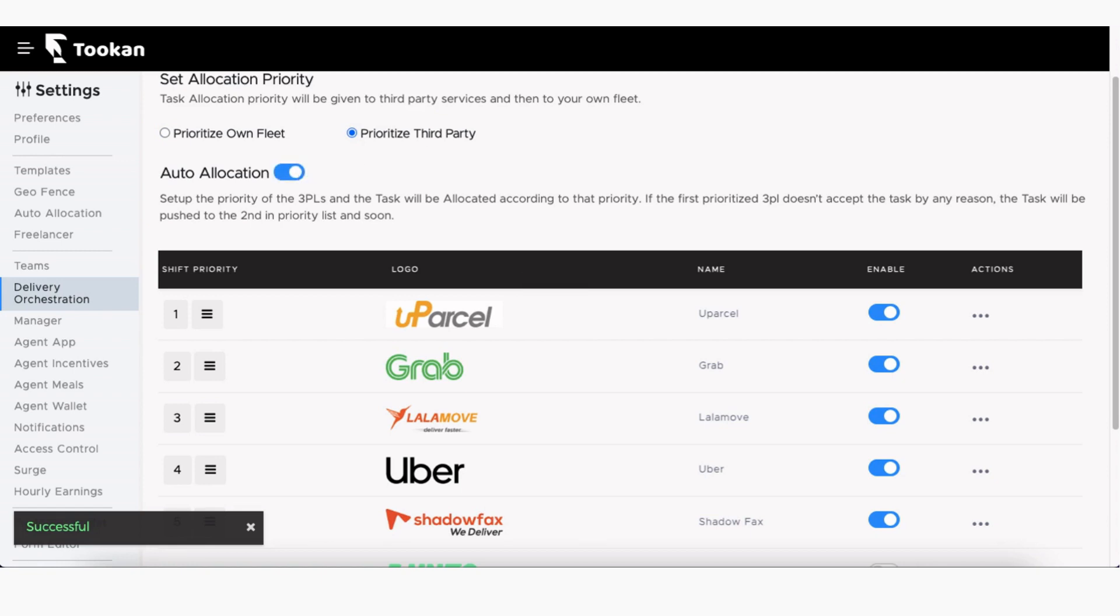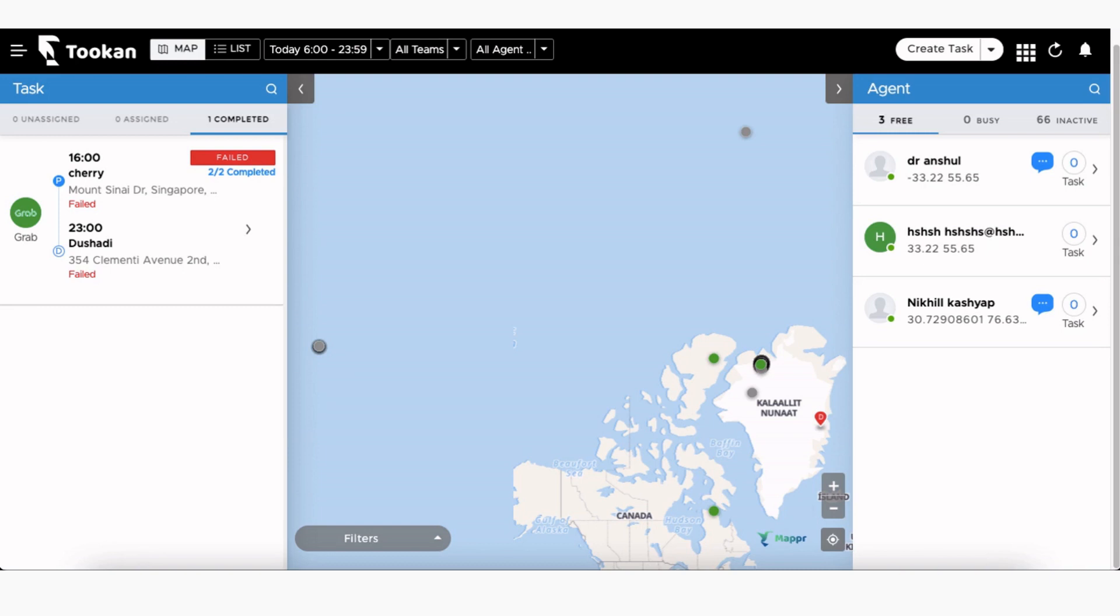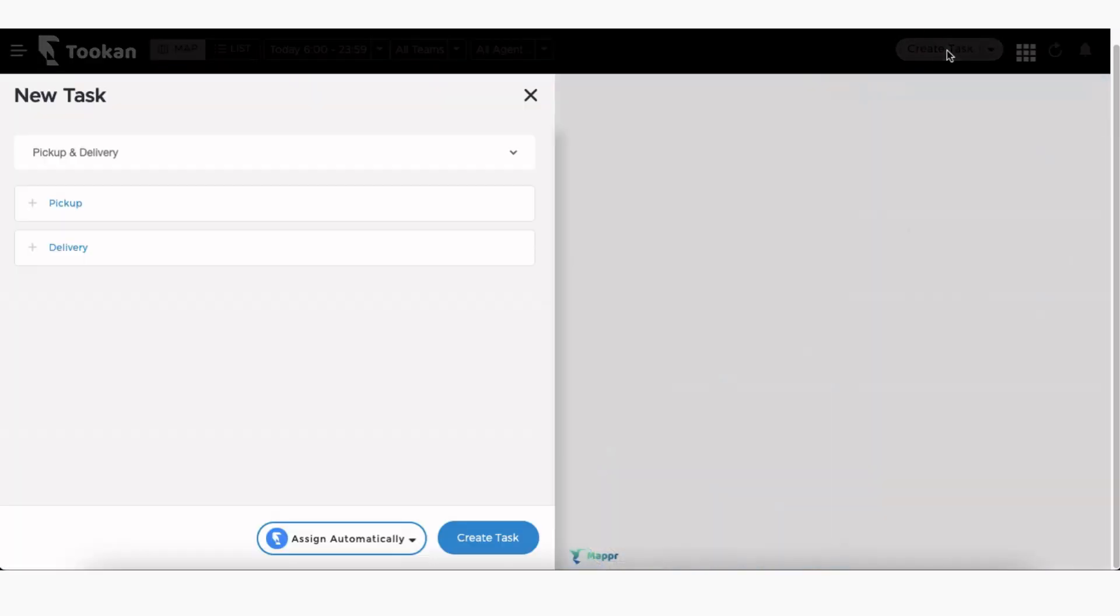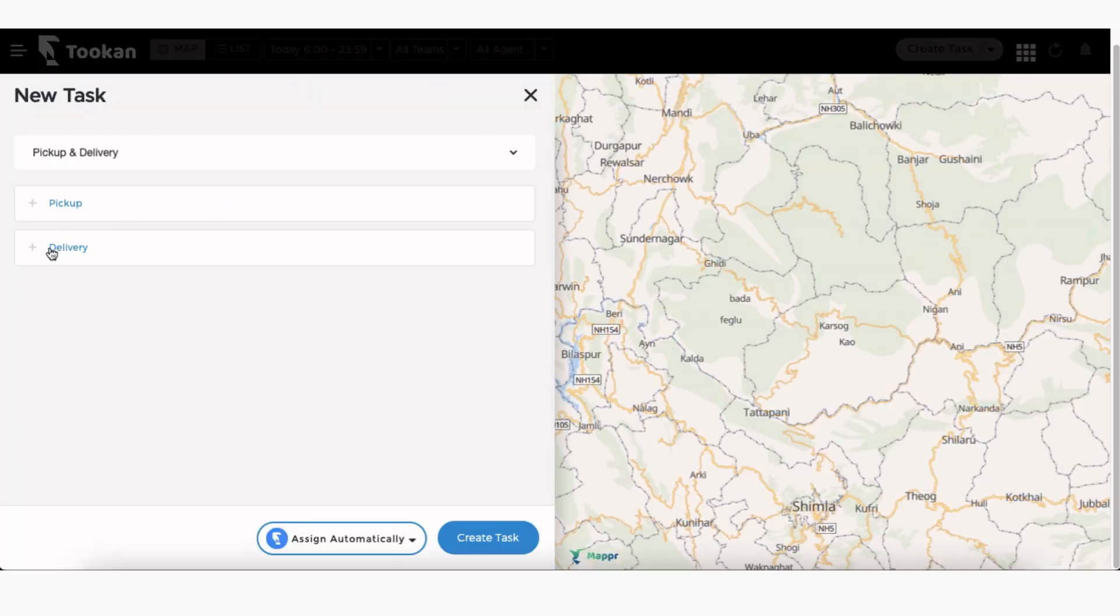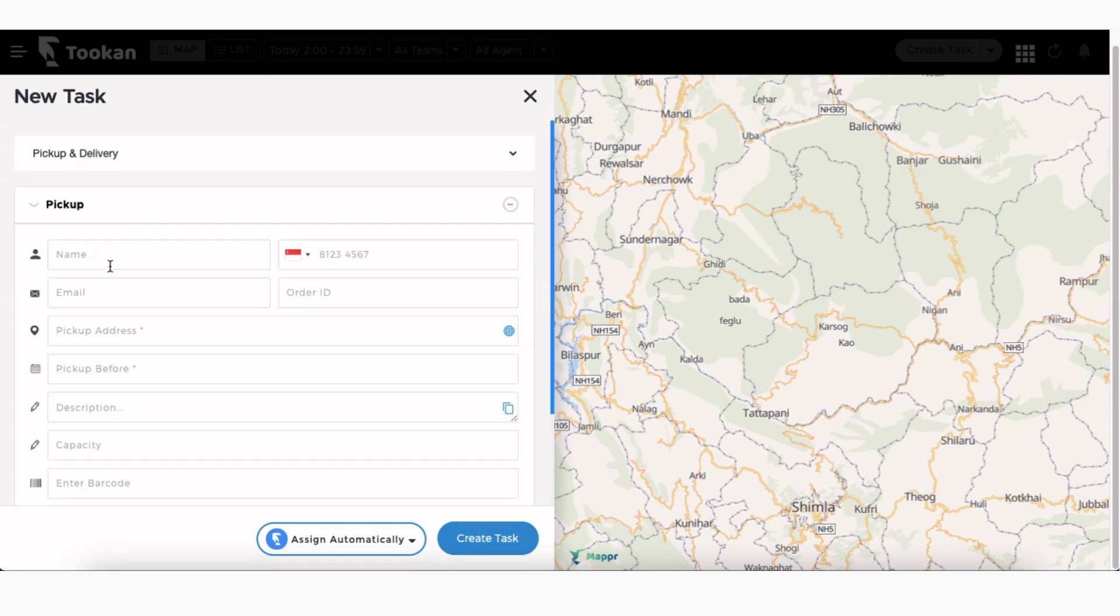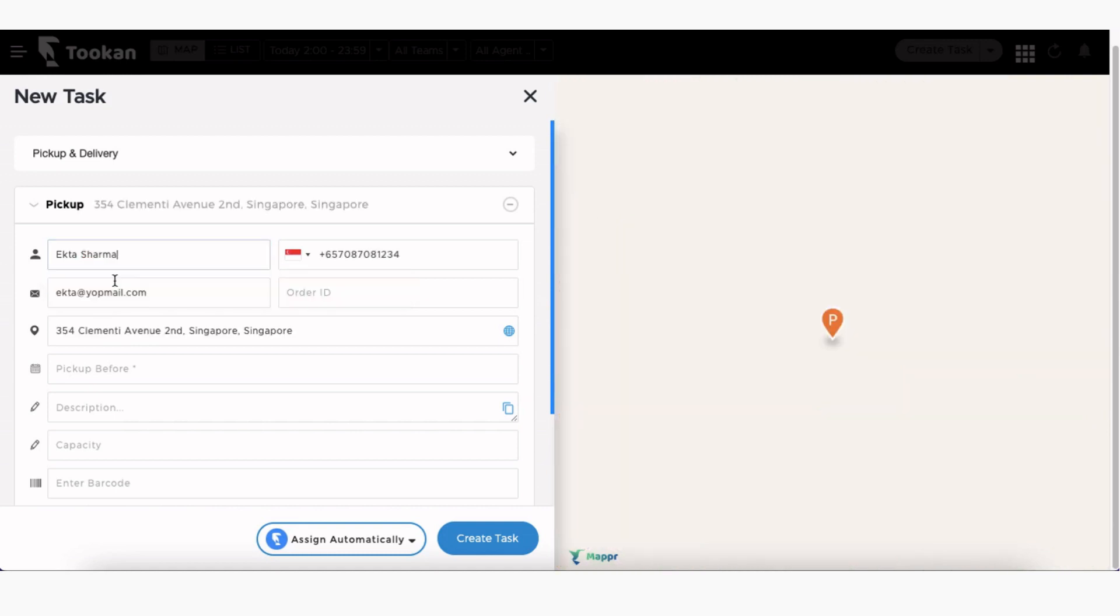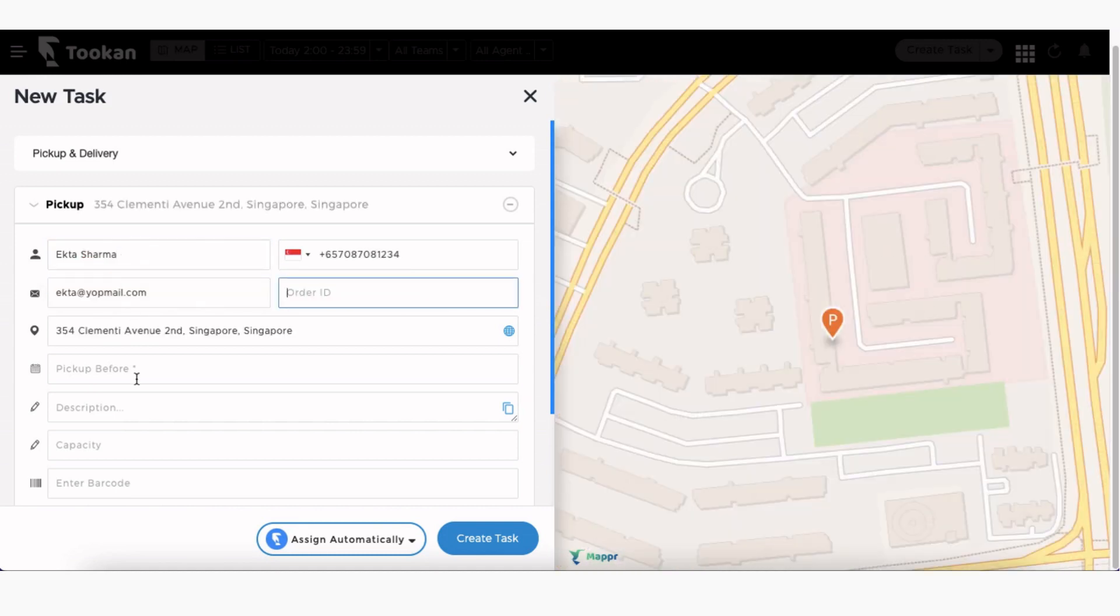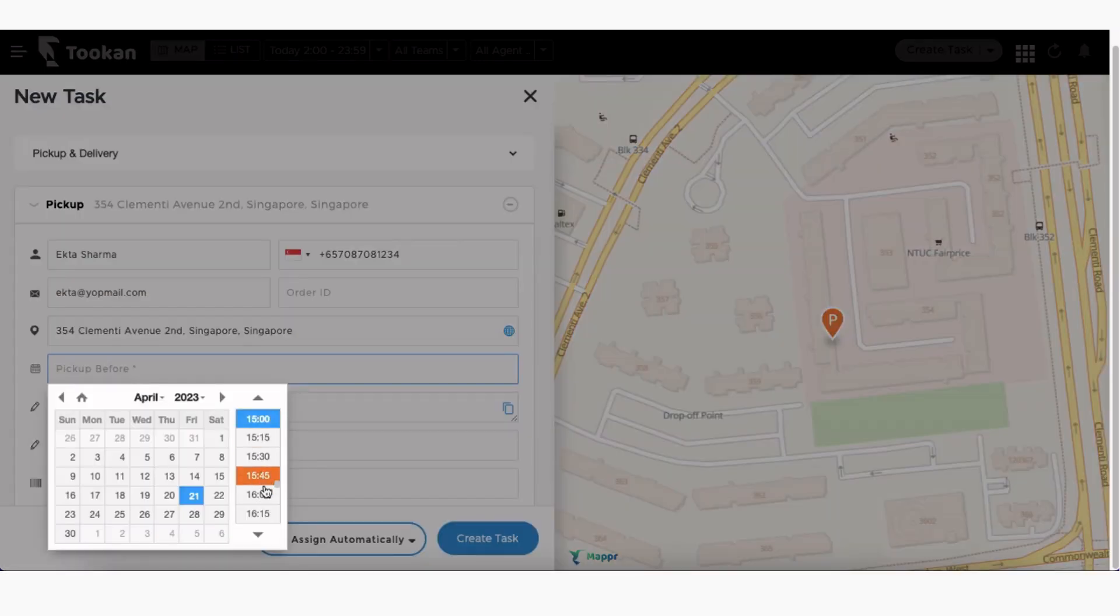Now that we are done with the setup, let's create a task and allocate it to a third-party delivery service provider. Go to the dashboard and select Create Task. Now enter the pickup and delivery point details. You can also create tasks using our OpenAPIs.